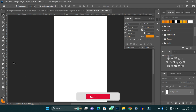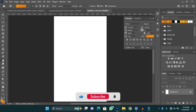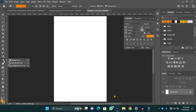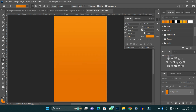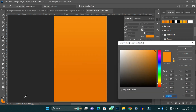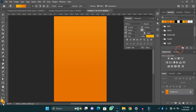The first thing I'm going to do is to create my background color. I'm going to use a gradient which is a shade of yellow. I have my background color set.